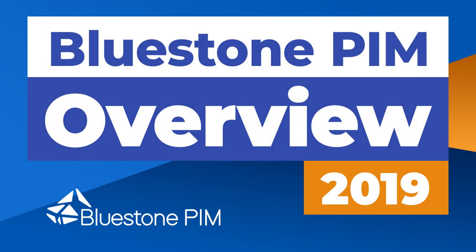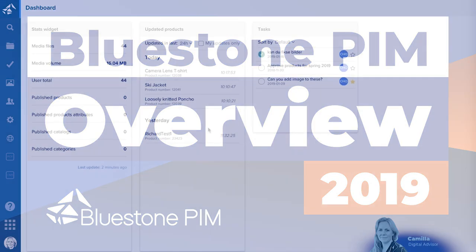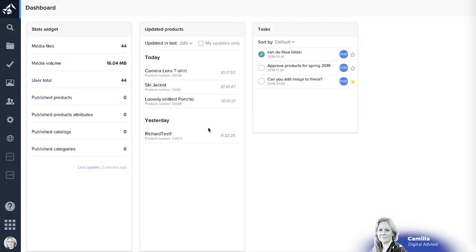Hi and welcome to this film showing the overview of Bluestone PIM. When you log into Bluestone PIM you will see a dashboard consisting of different statistics, updated products and the tasks assigned to you in the system.